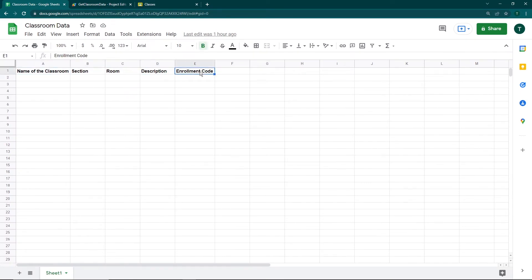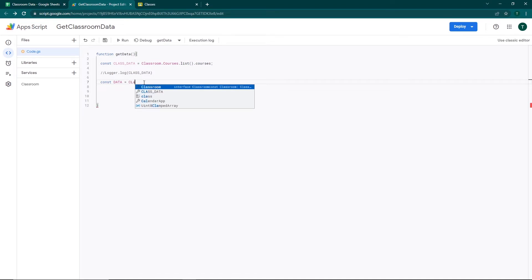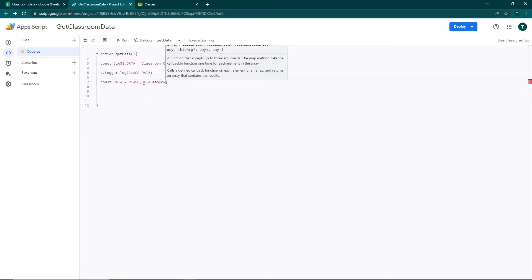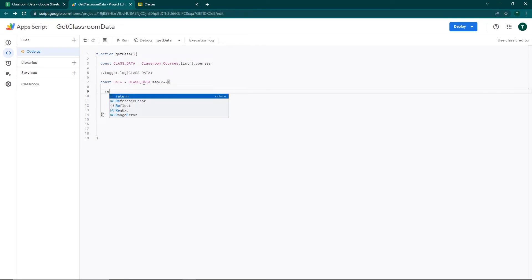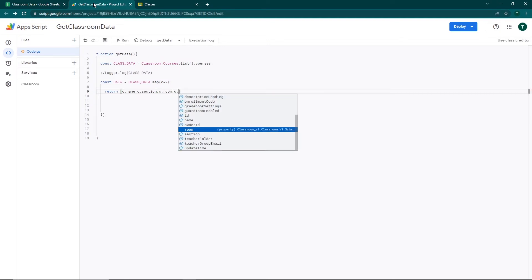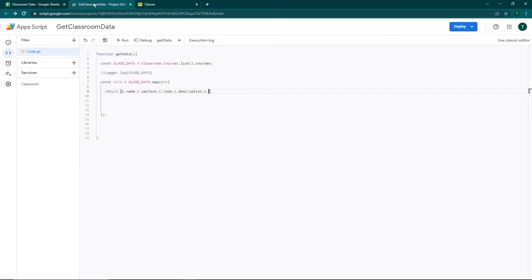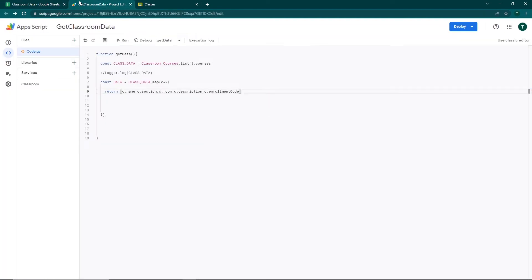I'll comment out the previous log and create a new variable `const data` in which I'll do `class_data.map()`. Inside the arrow function, I'll return an object with the specific fields I want: `c.name`, then `c.section`, `c.room`, `c.description`, and `c.enrollmentCode`. As soon as you type a dot, you can see all the different types of details available from Google Classroom via the API.